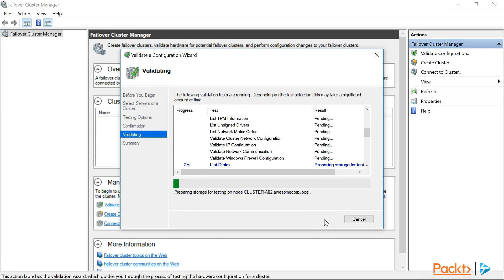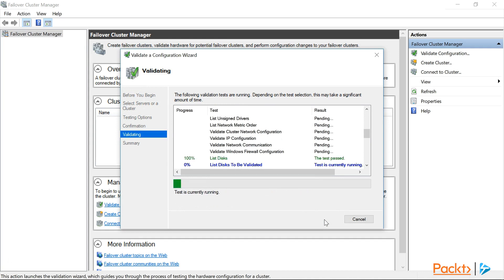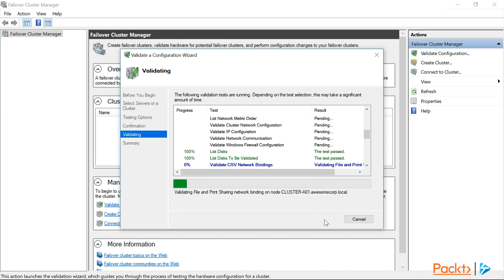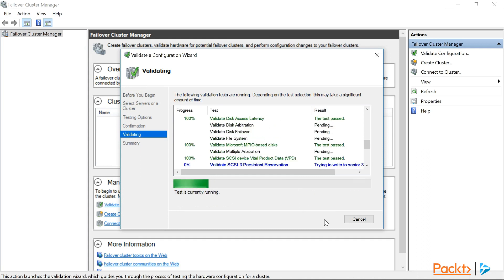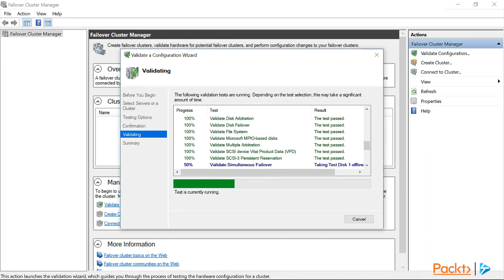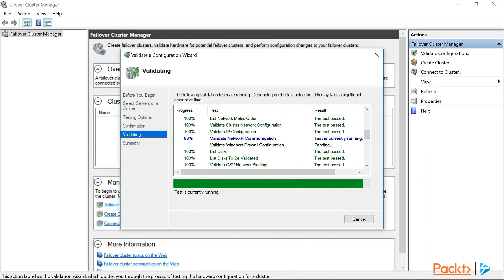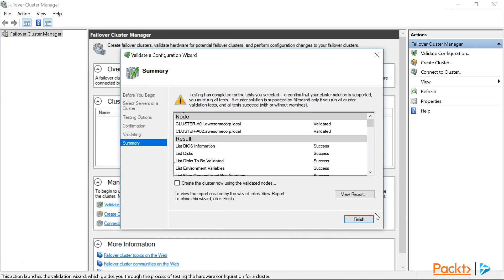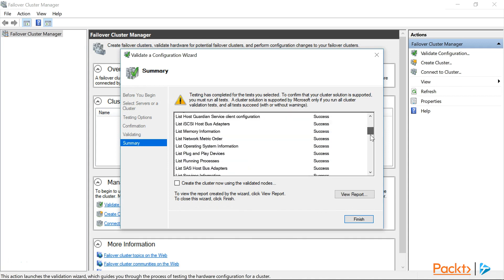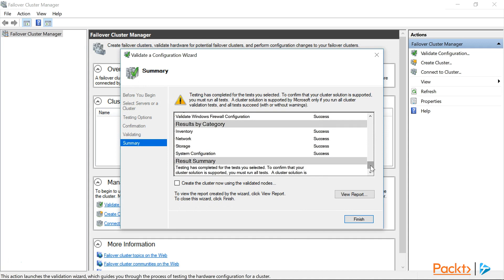Now while this does take a few minutes, I don't think we really need to go and get a second piece of cake. We'll just wait here until the tests have completed. Perhaps we could start work on our documentation. Now that the tests have completed, let's scroll to the bottom of the list to results by category. Good news, we can see here that all of our tests have passed. So let's continue on building our cluster by selecting the create the cluster now using the validated nodes checkbox, and click finish.